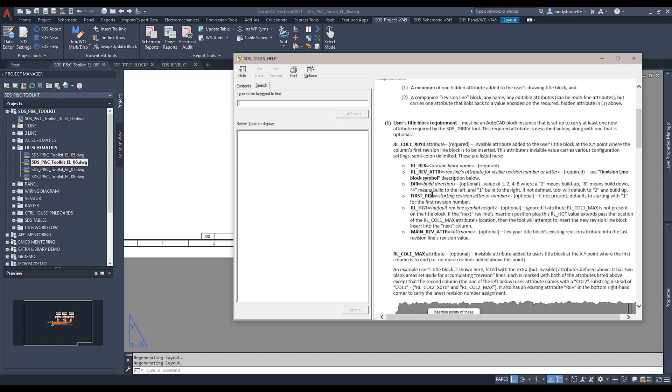The main ones are going to be the column X0, Y0 attribute and the column 1 max.